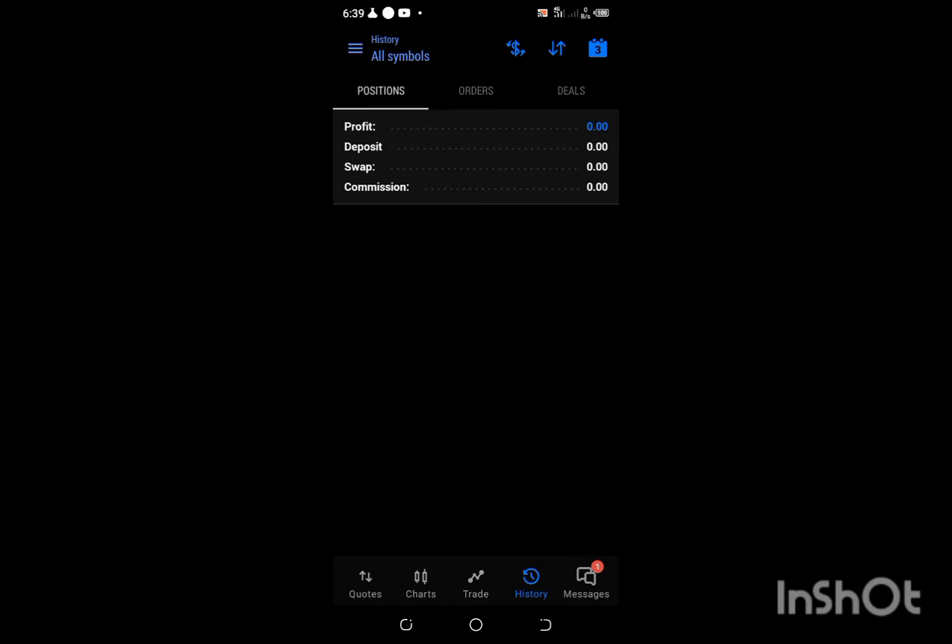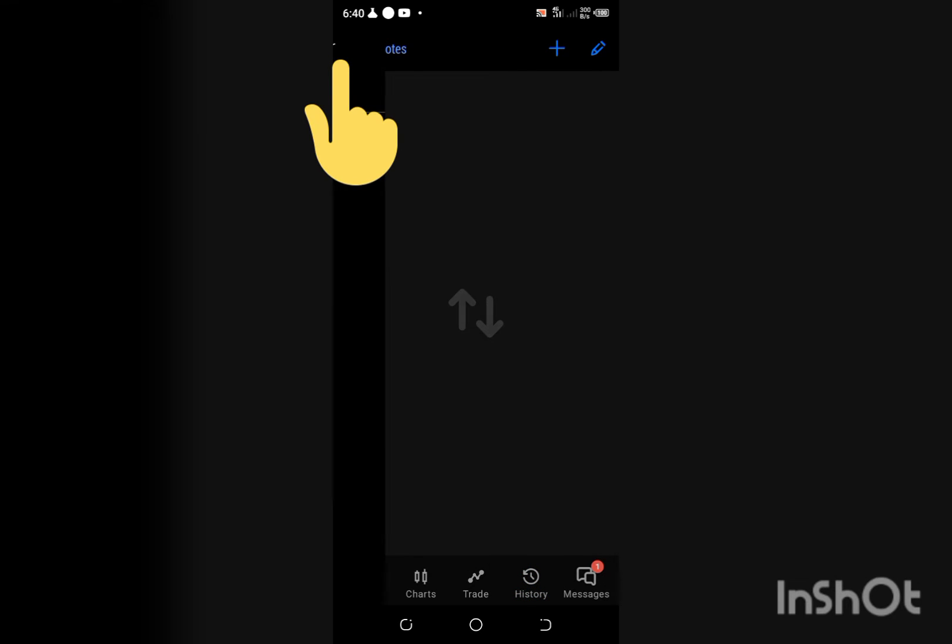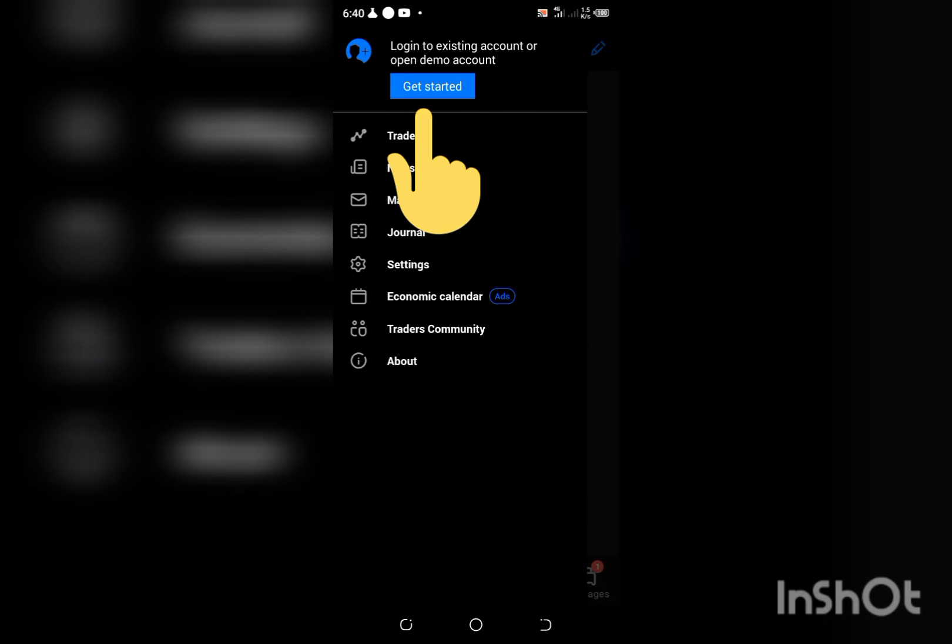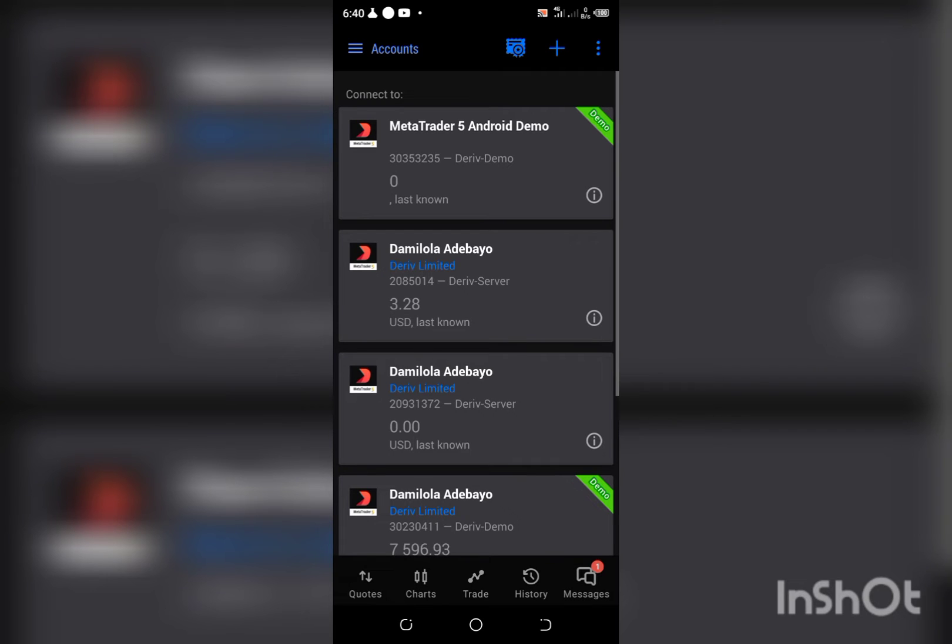So this is me opening my MT5. I'm just going to click on these three horizontal lines. I already logged out, so let me try to log in.